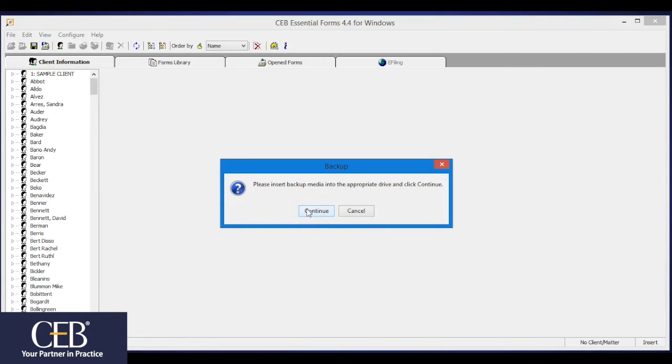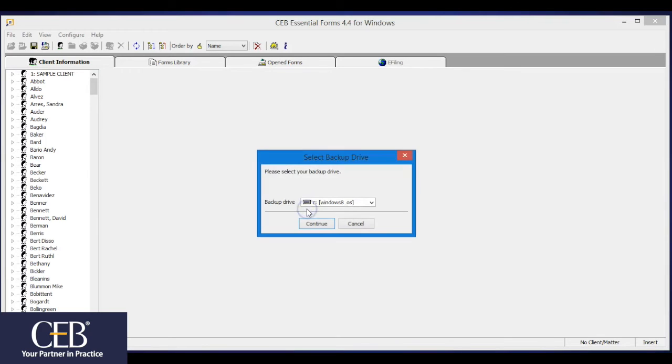After you've inserted the media, or if you're backing up to your hard drive or network drive, just click the Continue button. Next, you'll get the window asking you where you want to save the backup data.